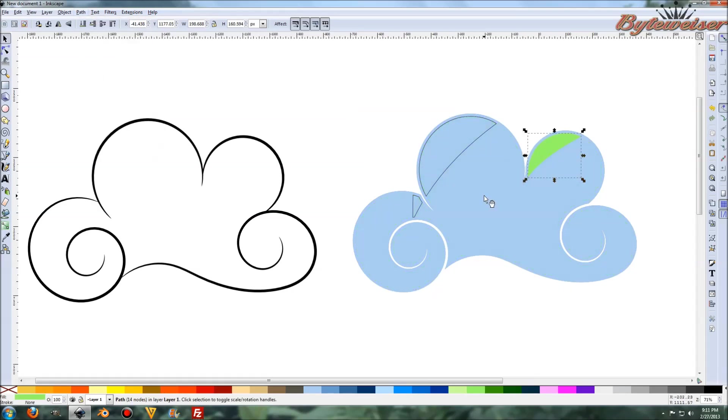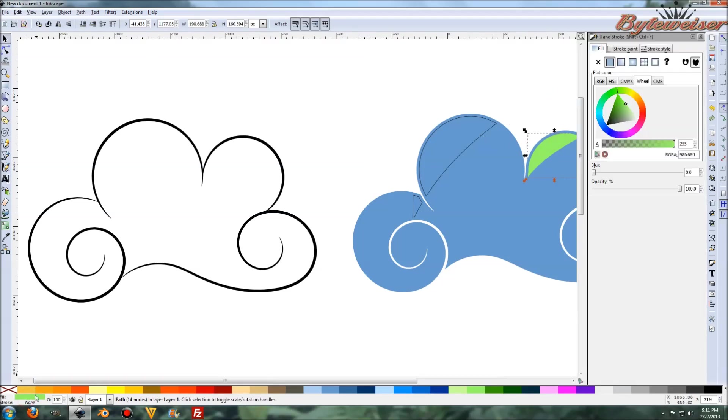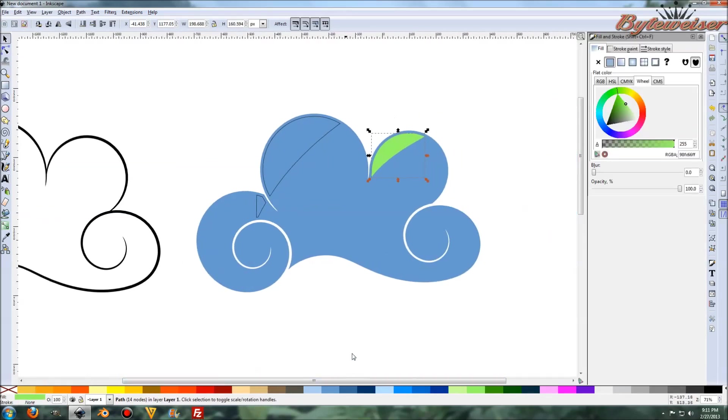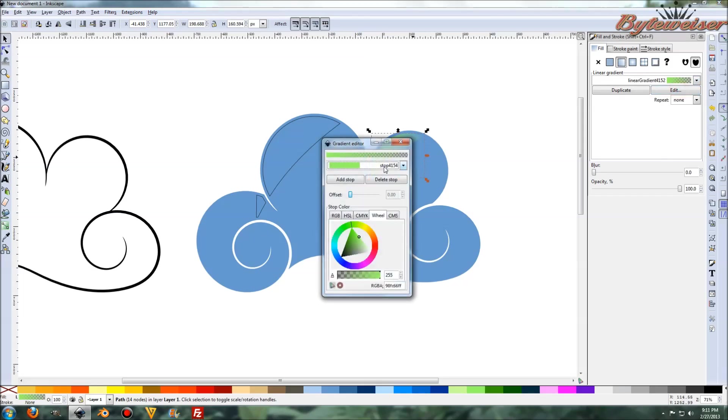Okay. And we can get rid of that guy. So now what I want to do is let's go and change the color. Let's scoot this over a little bit. And we can change the color. Let's do a linear gradient. Edit that.